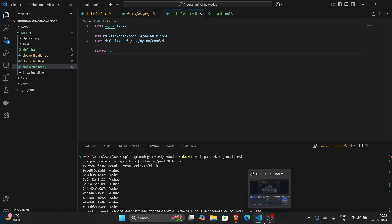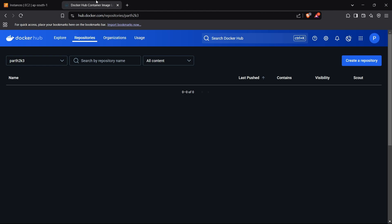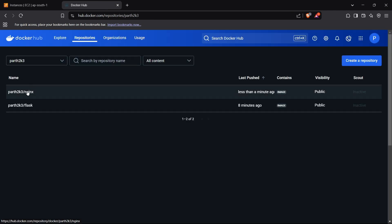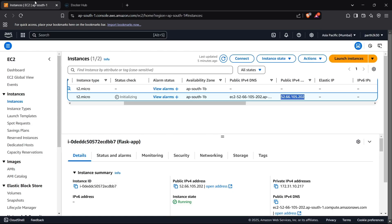My image has been pushed to Docker Hub. I'll confirm by refreshing the page — both of my images, Nginx as well as Flask, are present right here.